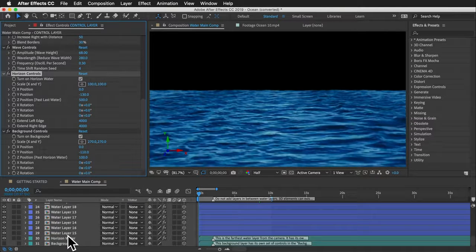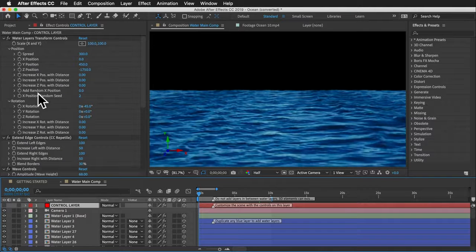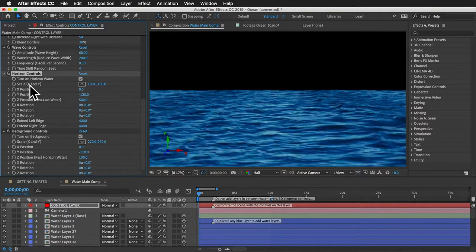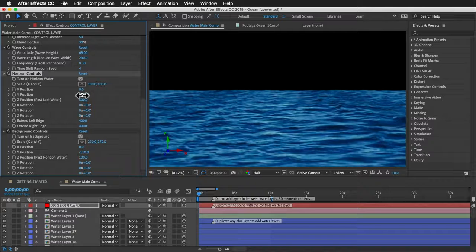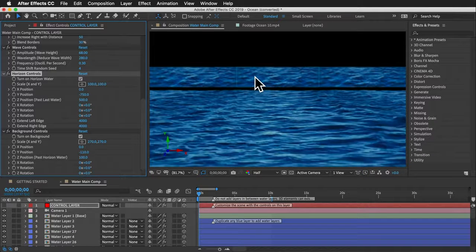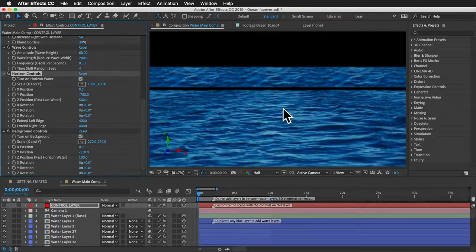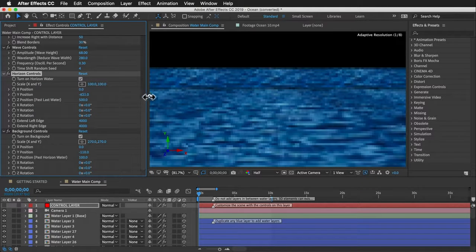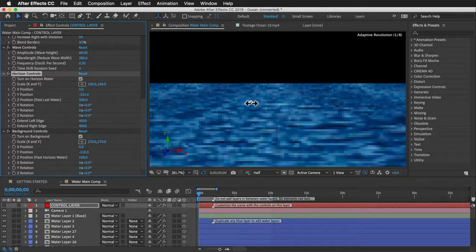Next are the horizon controls. The main transform controls at the top do not affect the horizon layer — use the dedicated horizon controls section instead, which has the same options: scale, position, rotation, and edge extension. The most important setting for the horizon is its Y position. It's easy to forget about the horizon layer — it can end up hidden behind water layers. Typically you want it just barely visible above the last water layer.